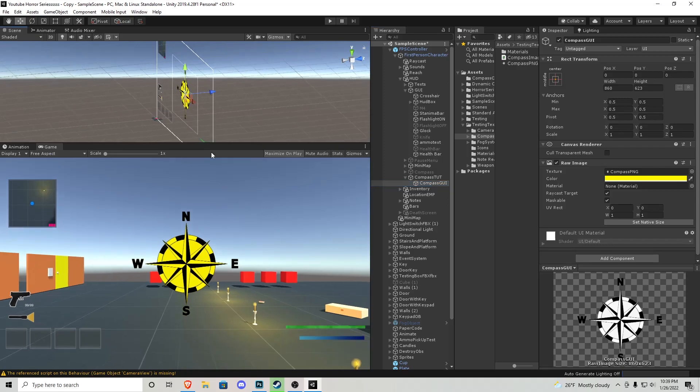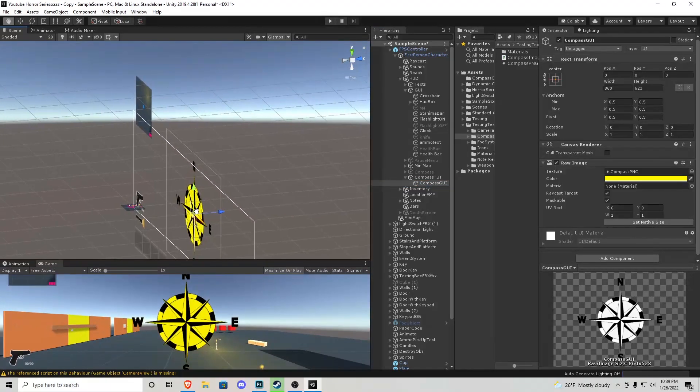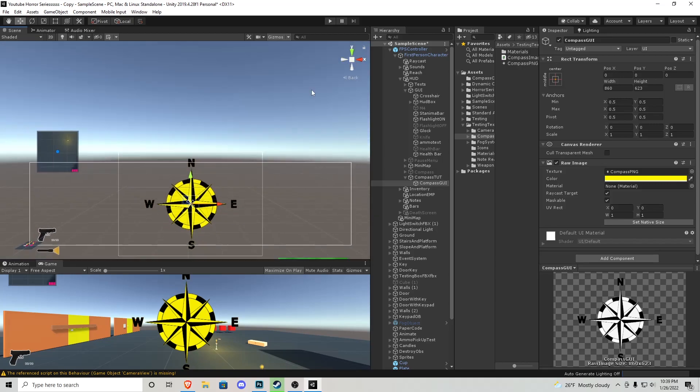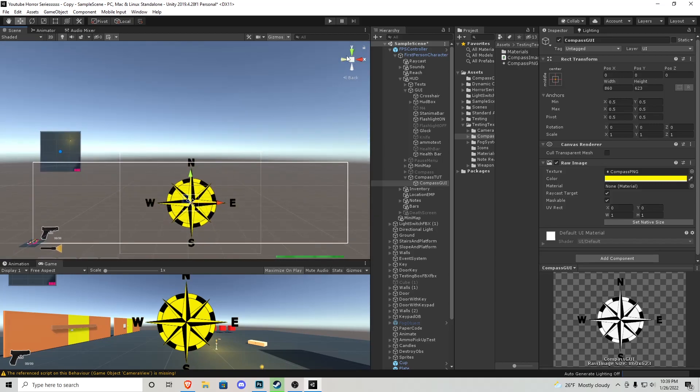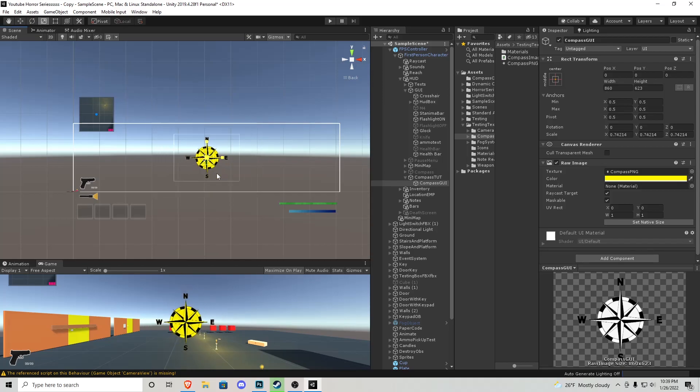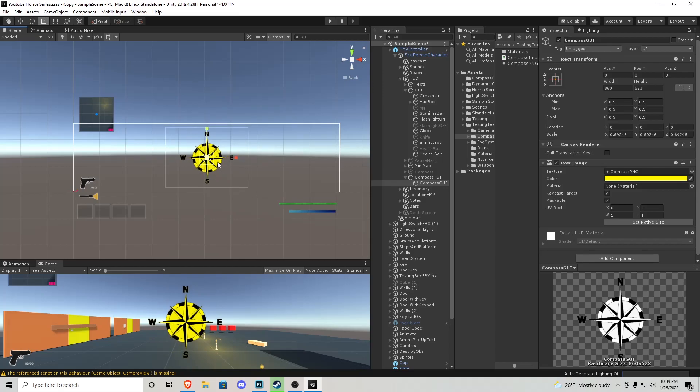First we're going to scale this down. If you are ever scaling a UI element, never use this tool here - this will completely ruin it and it creates bugs and stuff like that. If you are scaling, use this tool right here on the side of it, the rectangle tool. Now if you grab any one of the corners and hold shift you can proportionally scale it down to your recording size.